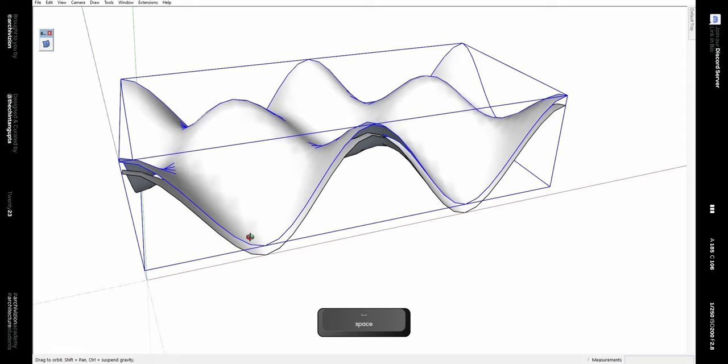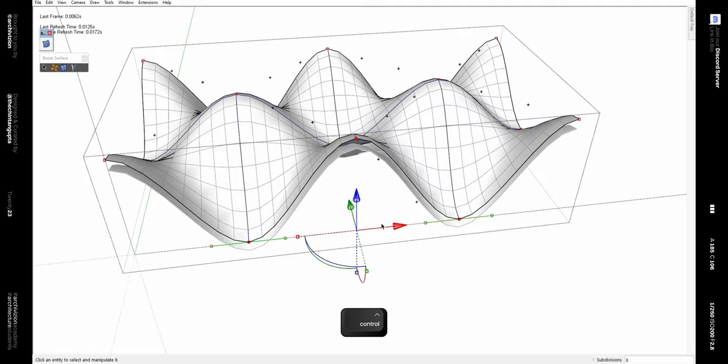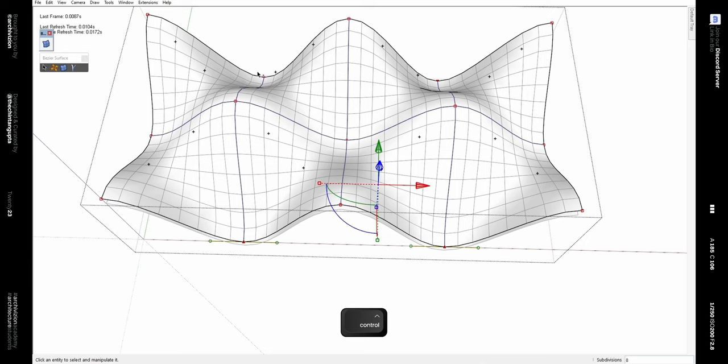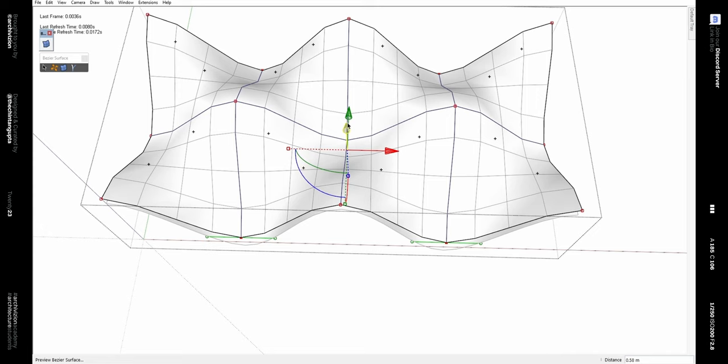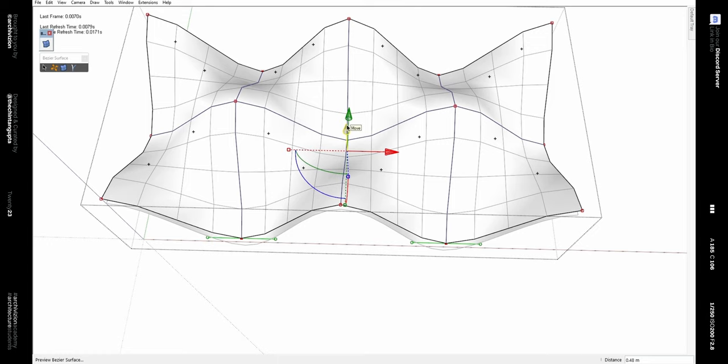Now double-click on this surface to edit it again, then select these four points — to add to the selection you can hold down the Control key. Once selected, click on the Z gizmo and then move them up by 450 mm.